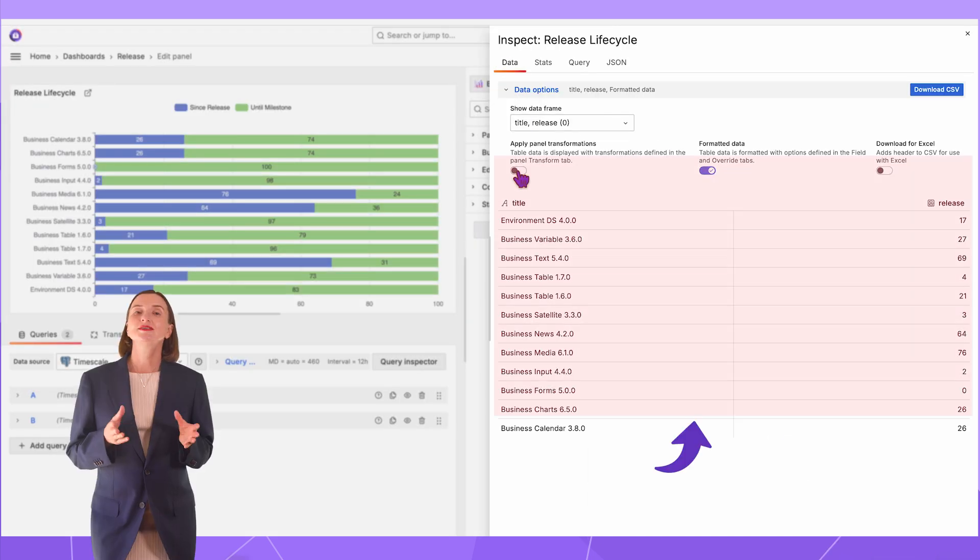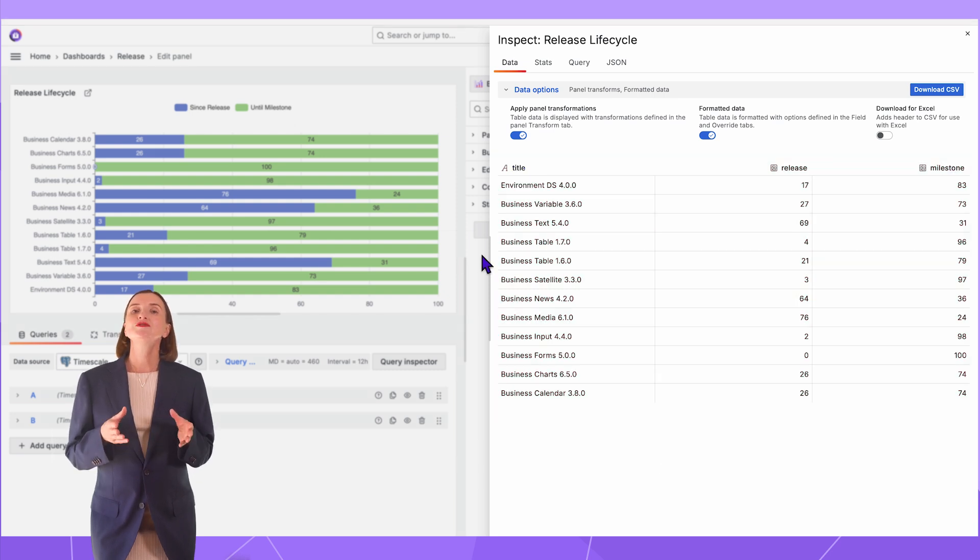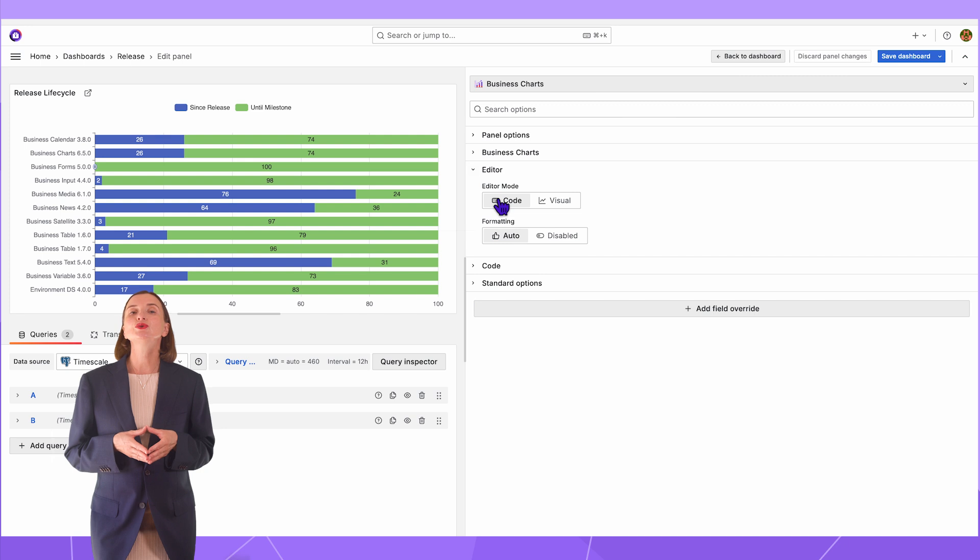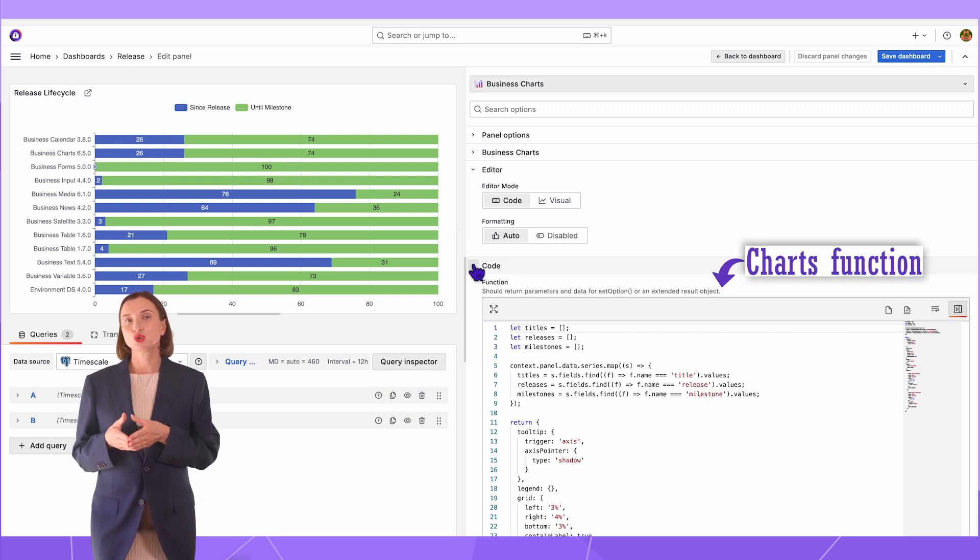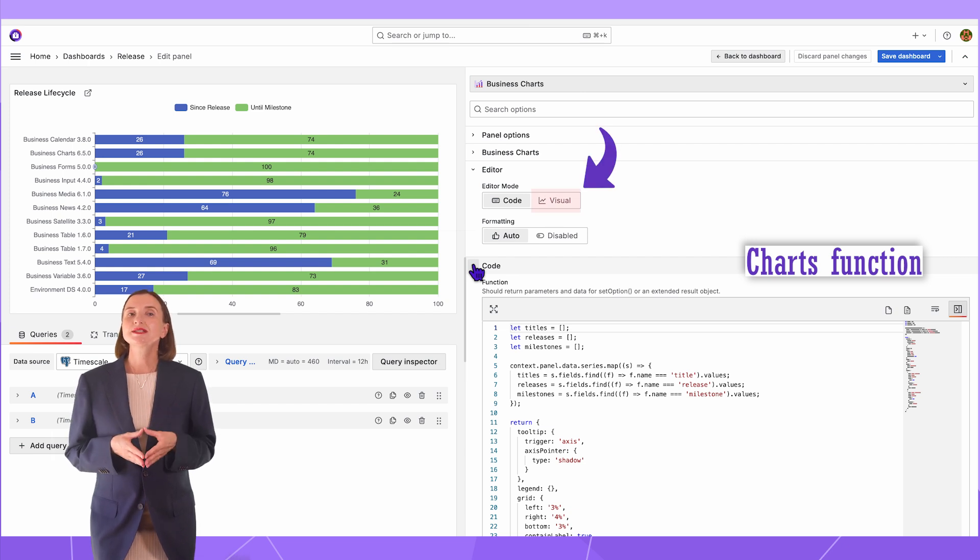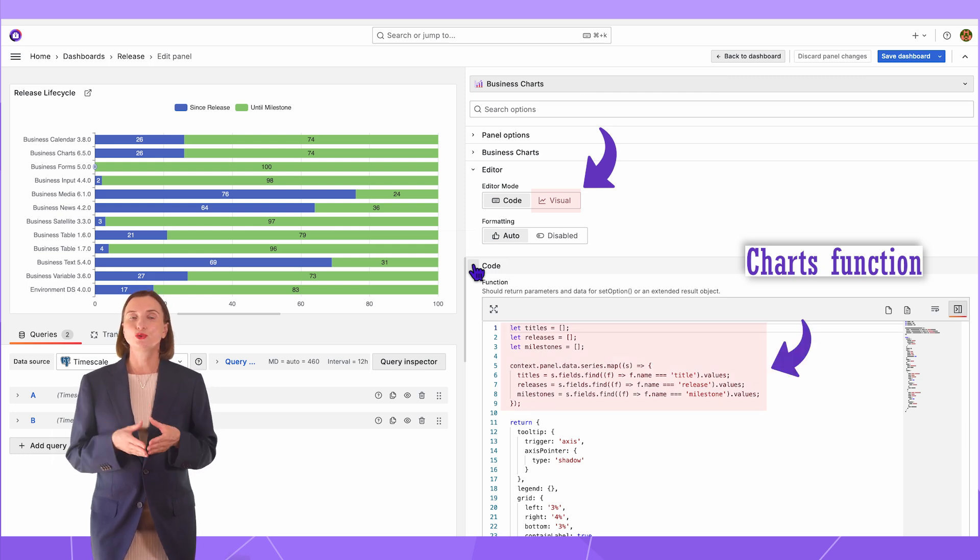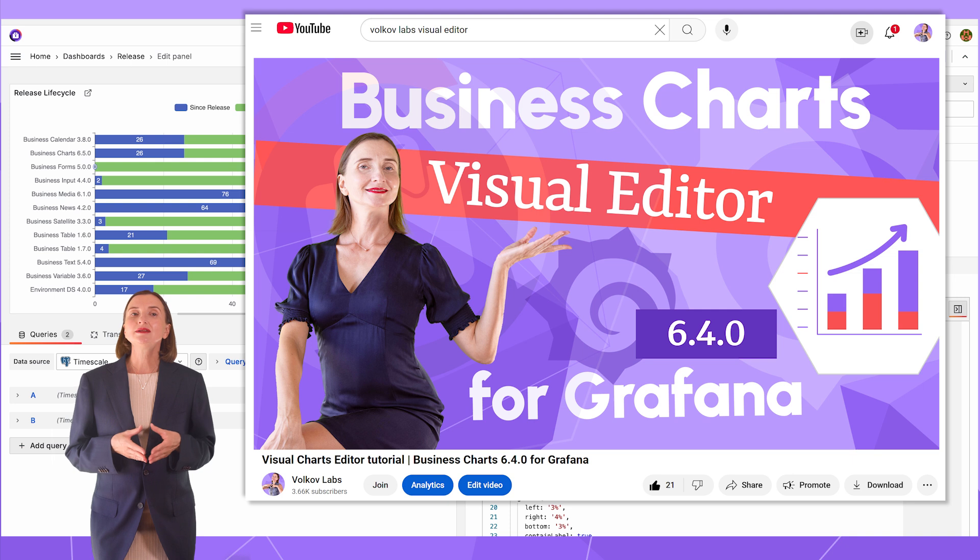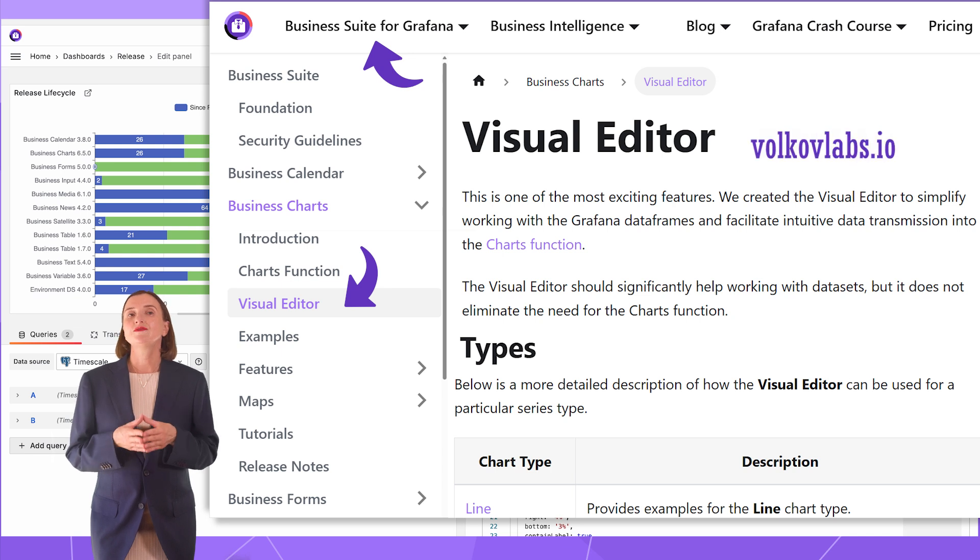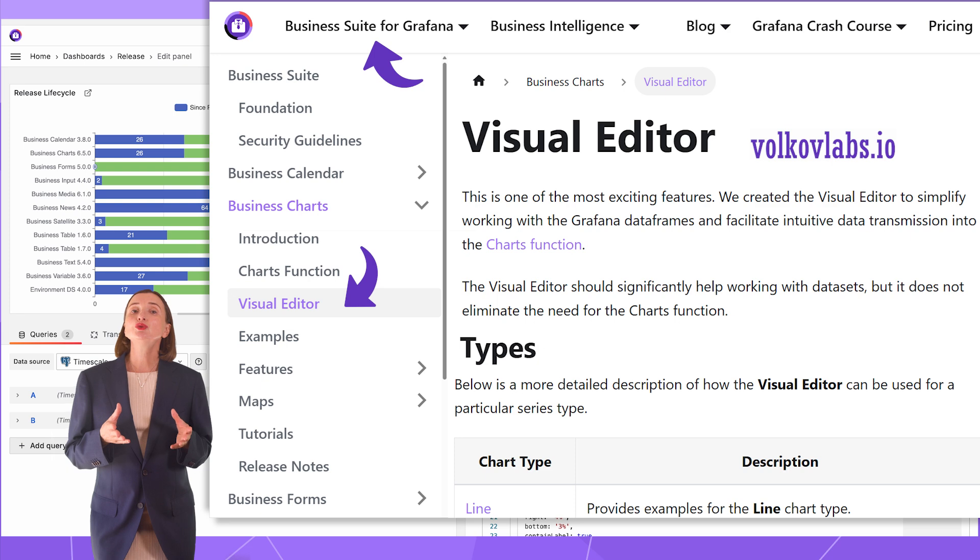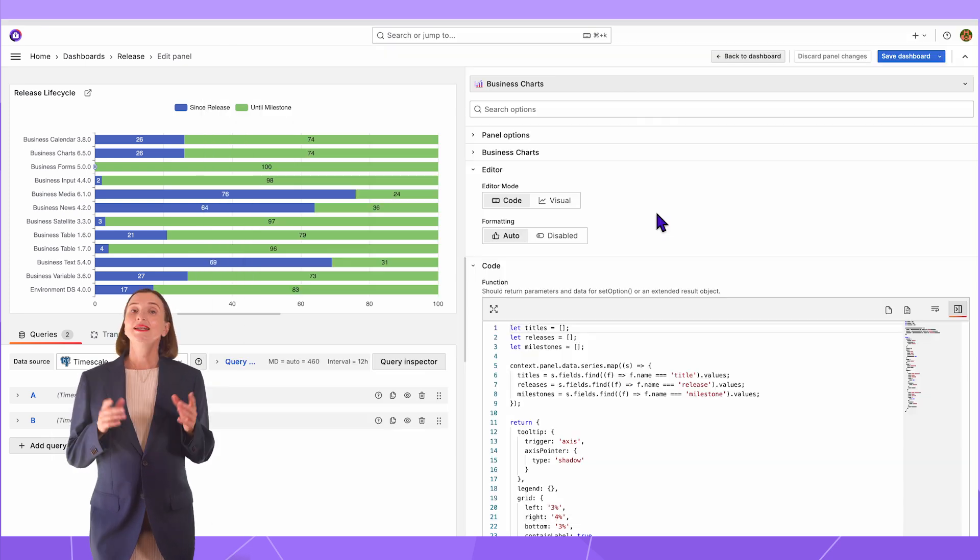For the visualization panel configuration edit mode, I will use the code because I know how to transfer the data from the data frames into the charts function, basically to here. The alternative is to use Visual Editor. The main difference is that with Visual Editor, you can skip the programming of the data transfer. It will be done for you. I posted a detailed video, this one, demonstrating how to work with our Visual Editor. And here, the official business chart documentation contains similar information. It should be enough to get you started with the Visual Editor if you prefer this method.